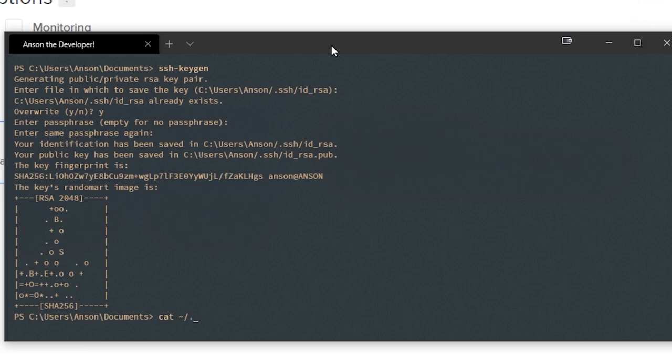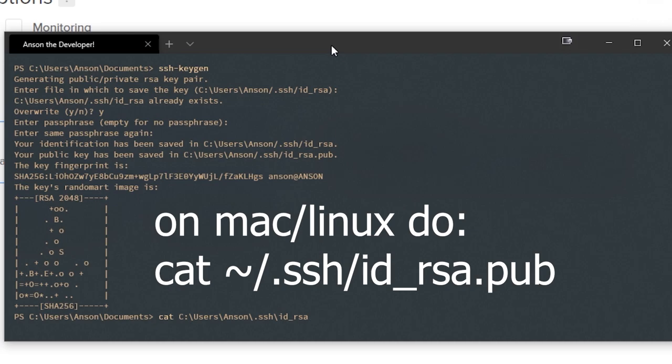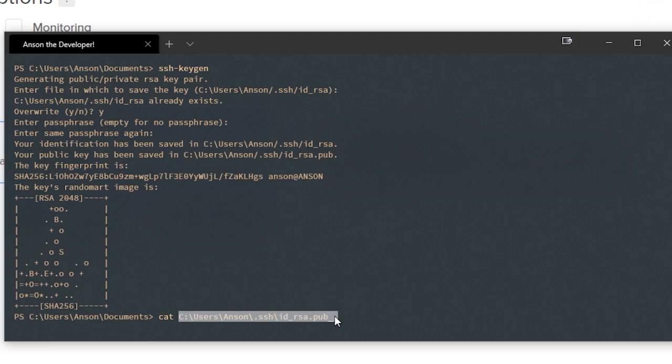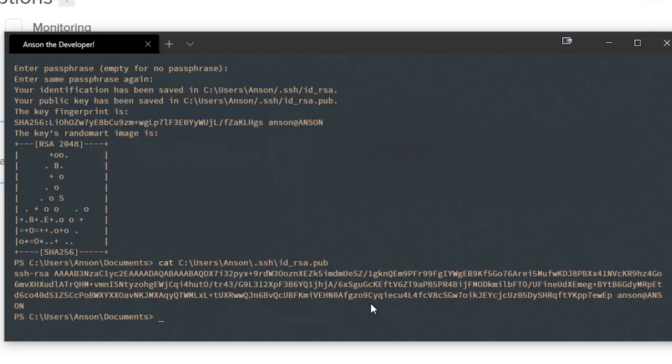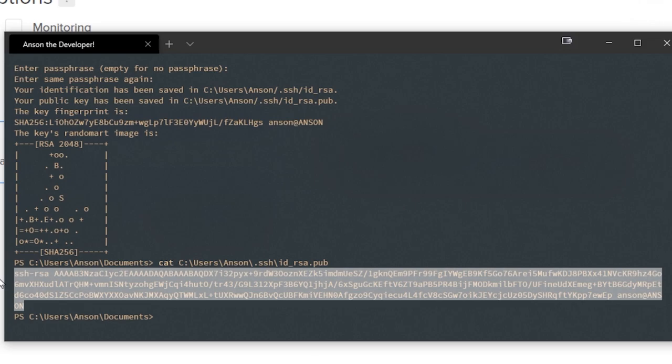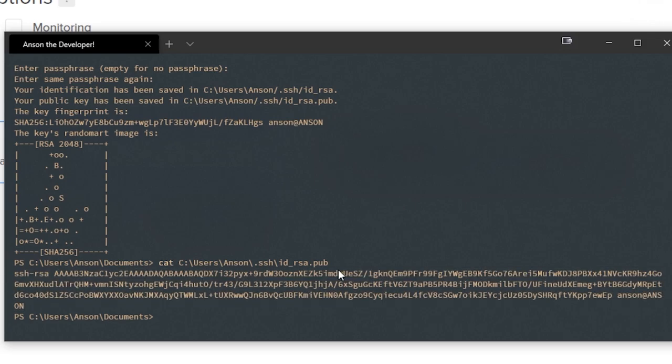I'm going to go into .SSH and then we're going to go to id-rsa.pub. If you copy this command, if you're on Windows, this .SSH folder is where your SSH keys are located. This is going to give me my new SSH key that I just generated. I'm going to copy that Ctrl Shift C.